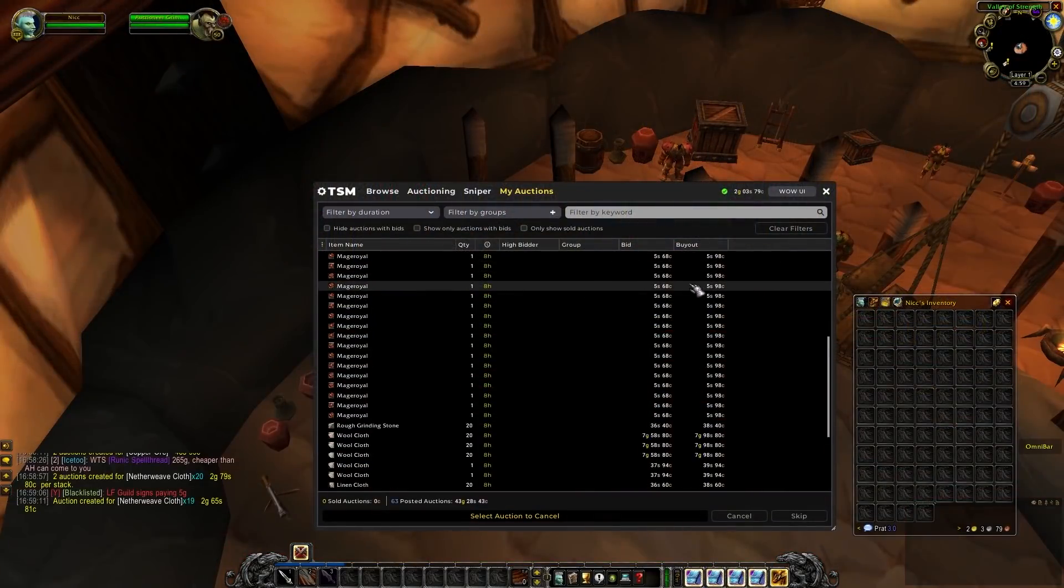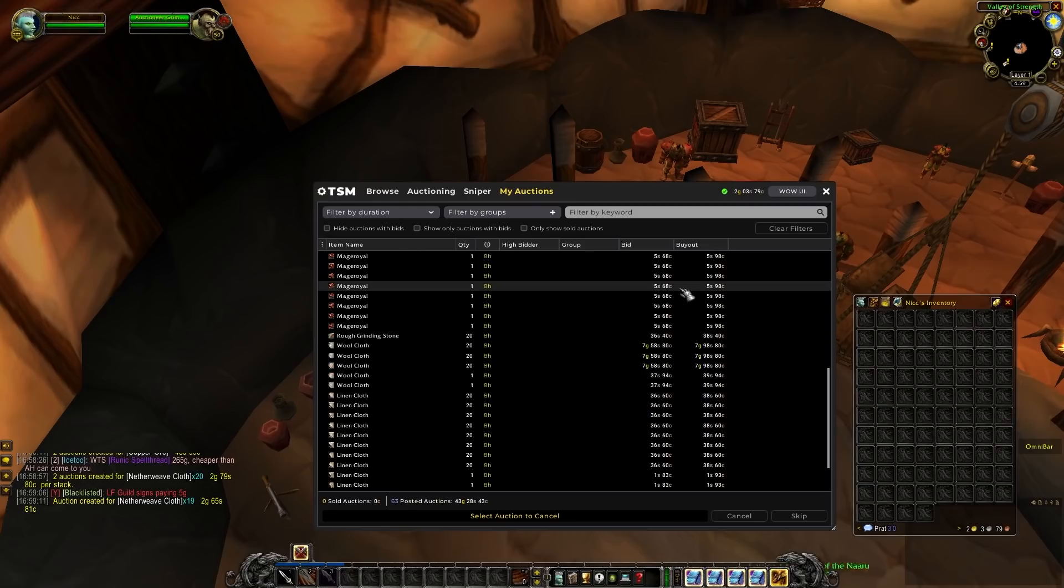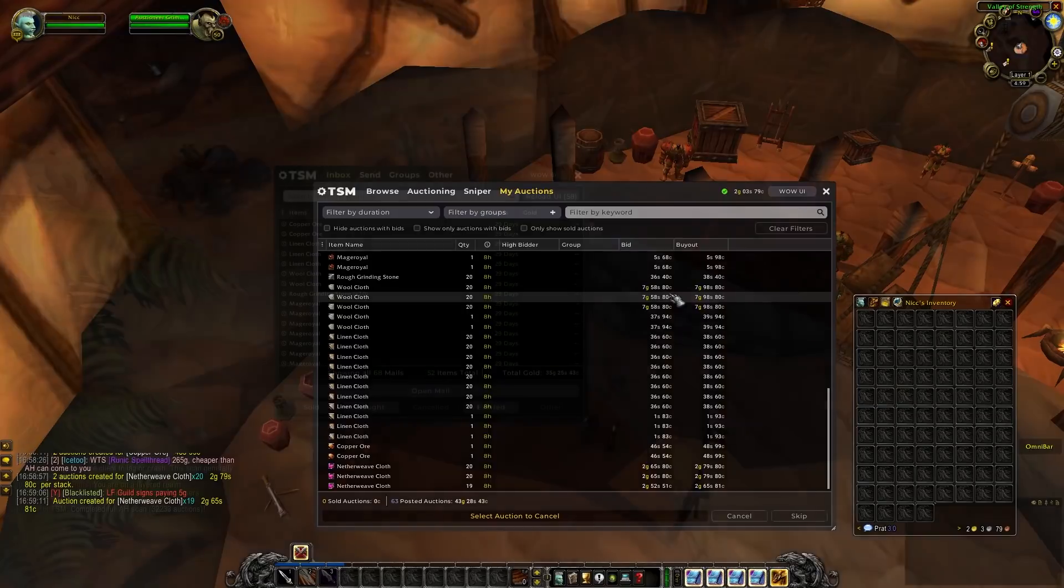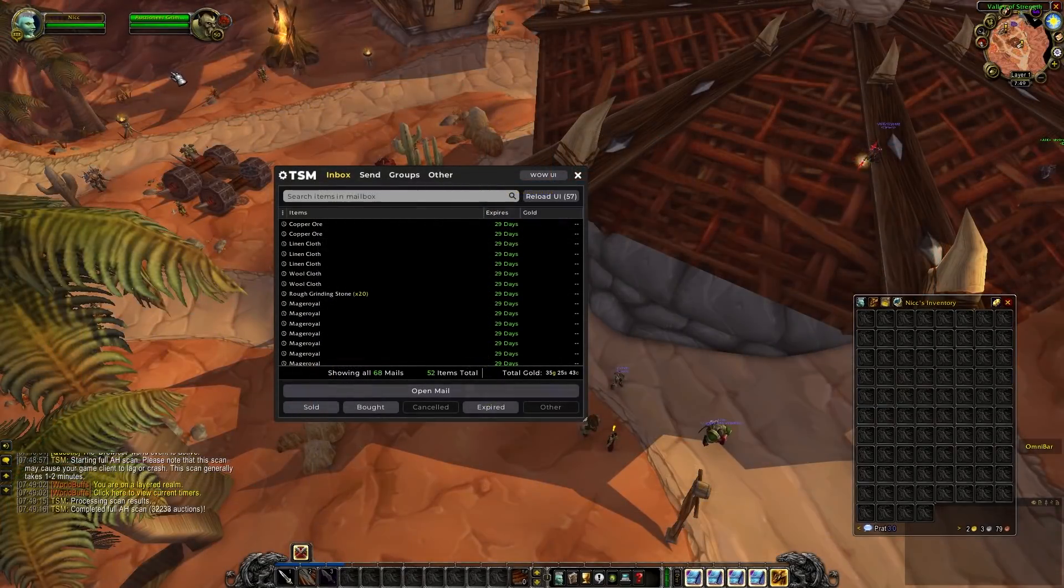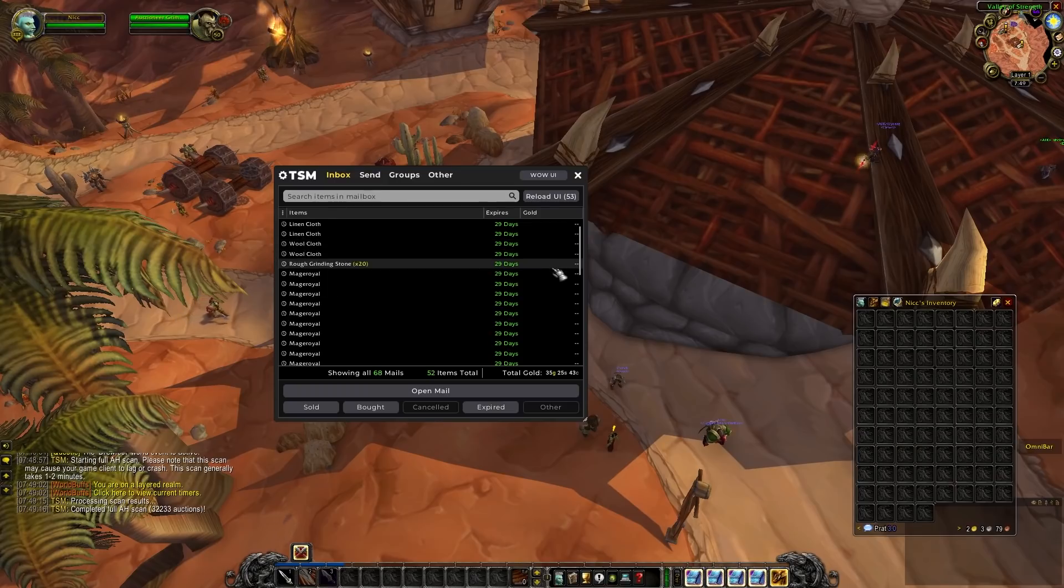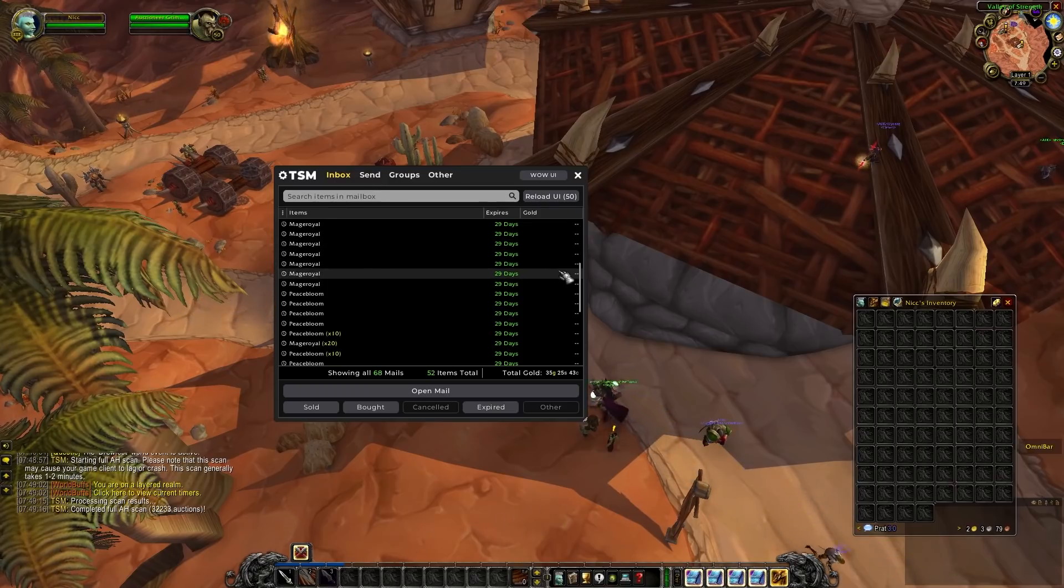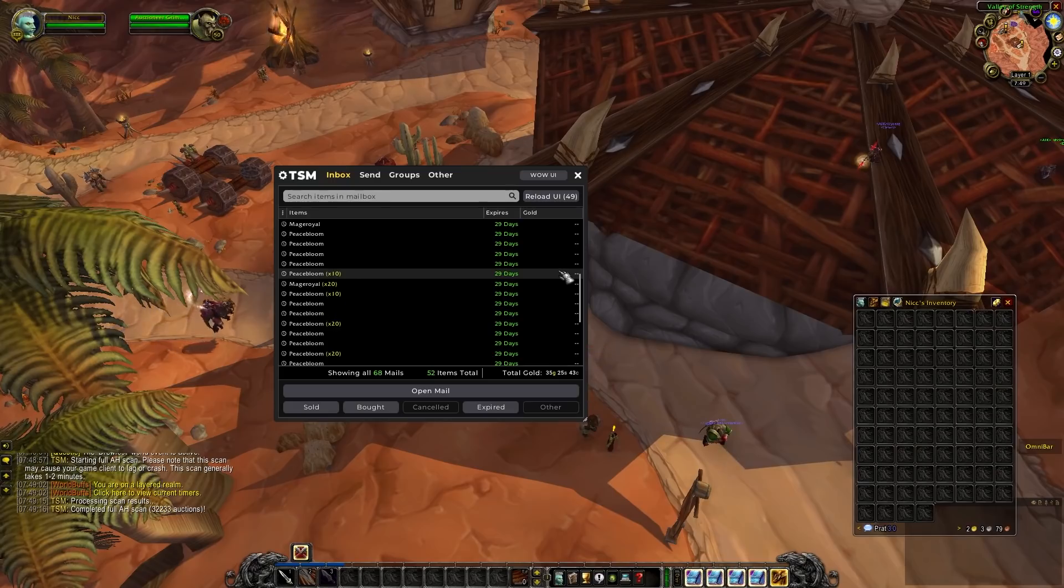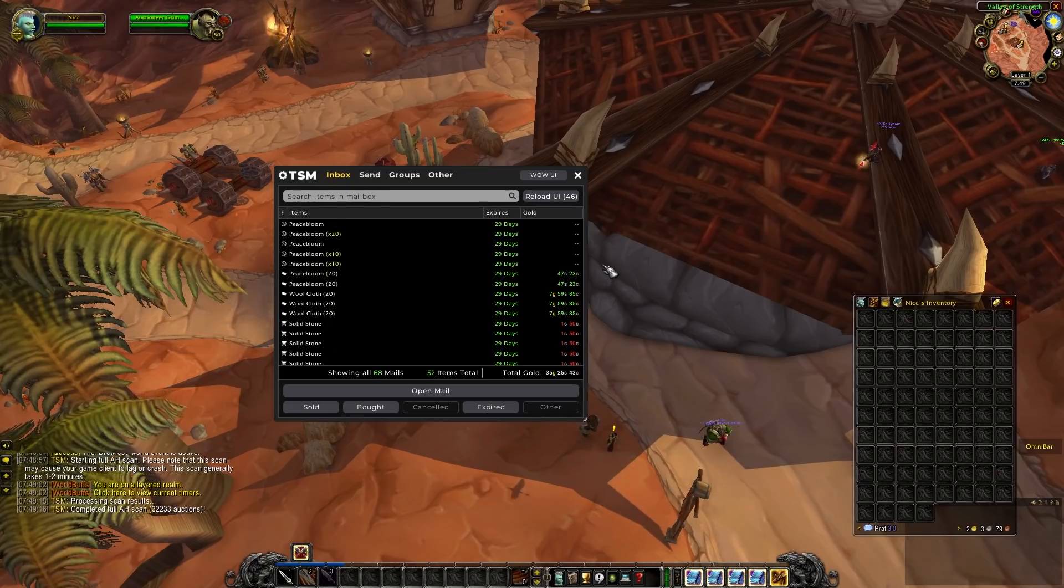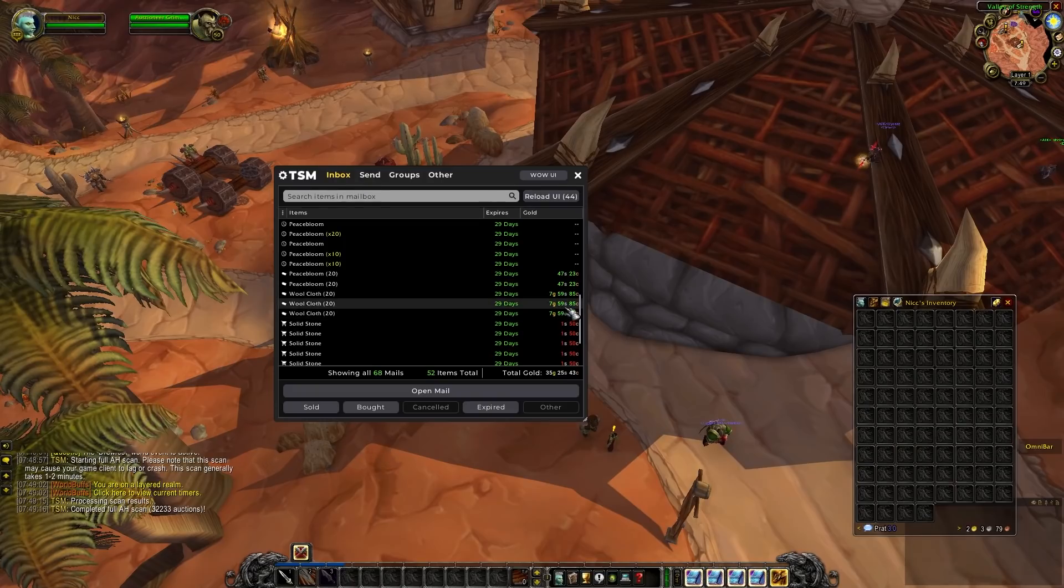We left off last episode with around 40 gold worth of auctions and 2 gold in our bags. So let's go take a look at the mailbox and see if any of it sold. Okay, sweet. So we got 35 gold of auctions that sold, which is actually a big majority of what we had listed. So it seems like most of the Peacebloom and Mageweave haven't sold yet, but that's okay. We'll keep listing them.